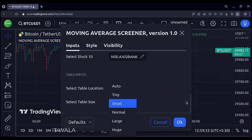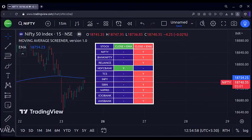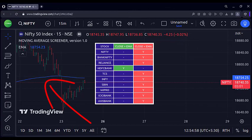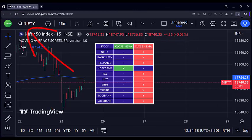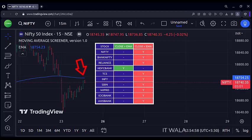Let's cross-check if the screener actually works or not. I have plotted an exponential moving average on the chart in blue. Right now we are on the Nifty chart. The screener says that Nifty is below the moving average, and we can verify that it is actually below the moving average here.